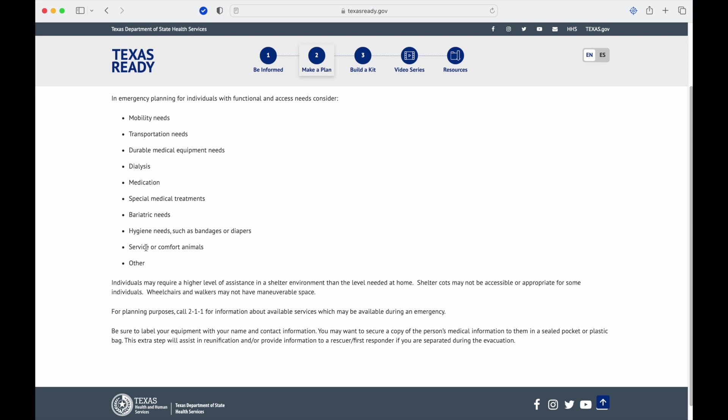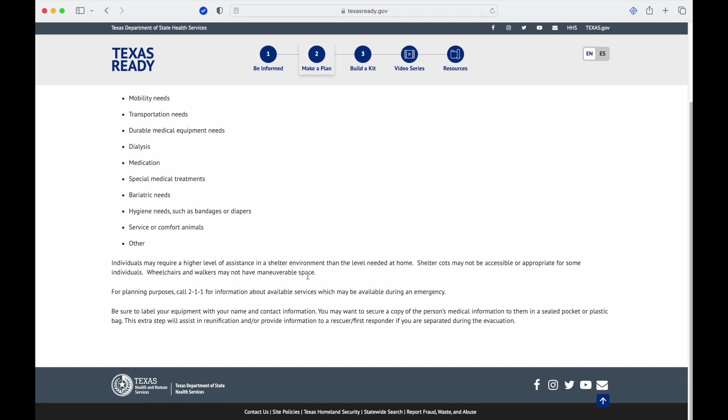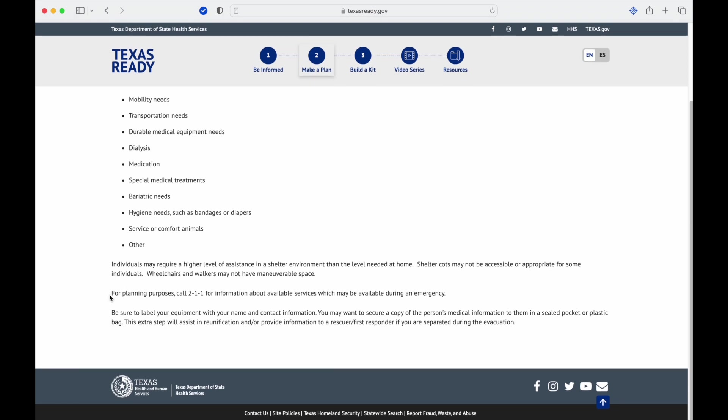Service or comfort animals: just make sure that if you do have pets, those are allowed in the shelter or you have a plan for those. Individuals may require a higher level of assistance in a shelter environment than the level needed at home. Shelter cots may not be accessible or appropriate for some individuals. Wheelchairs and walkers may not have maneuverable spaces. You're going to be crammed in places to get you a roof over your head, get you a bathroom, and try to start gathering information. For planning purposes, call 211 for information about available services which may be available during an emergency. Be sure to label all your stuff. Everything should be labeled with name or name and some special thing.